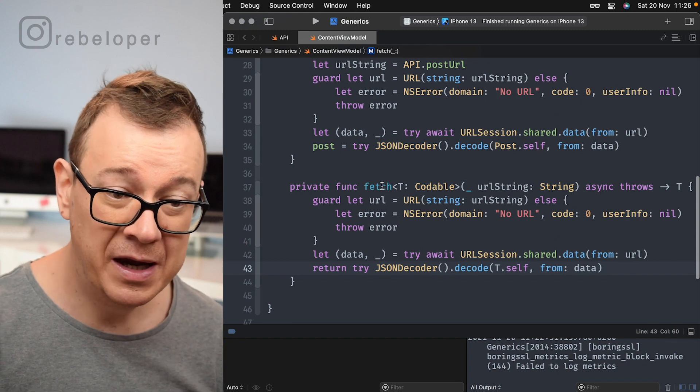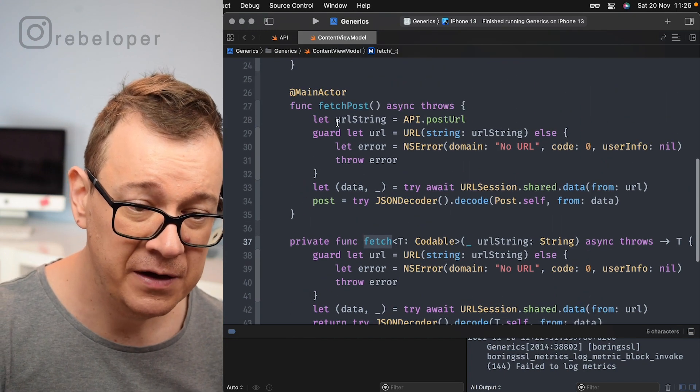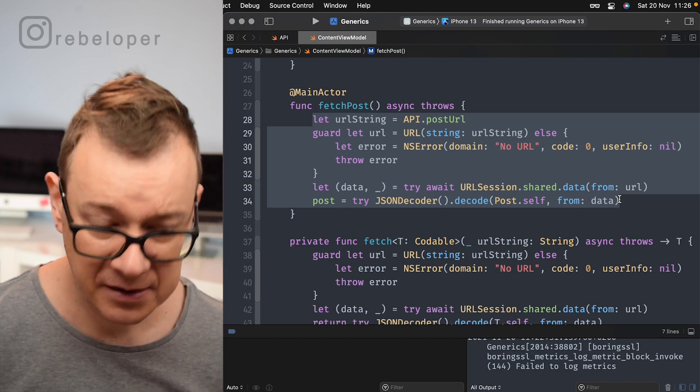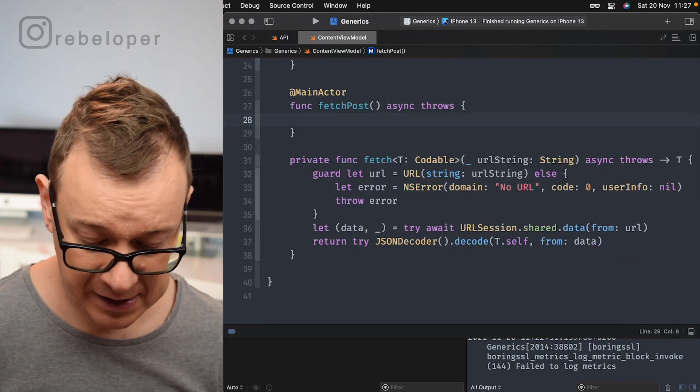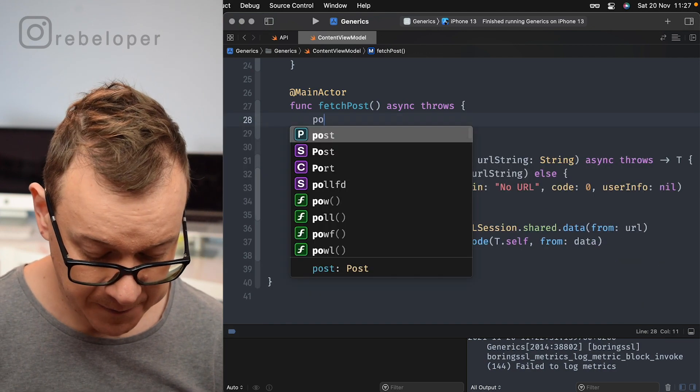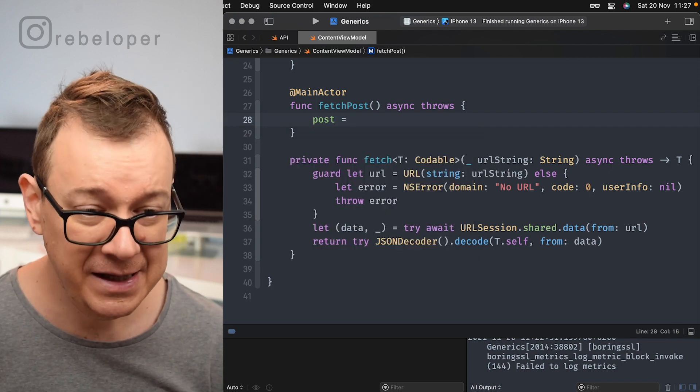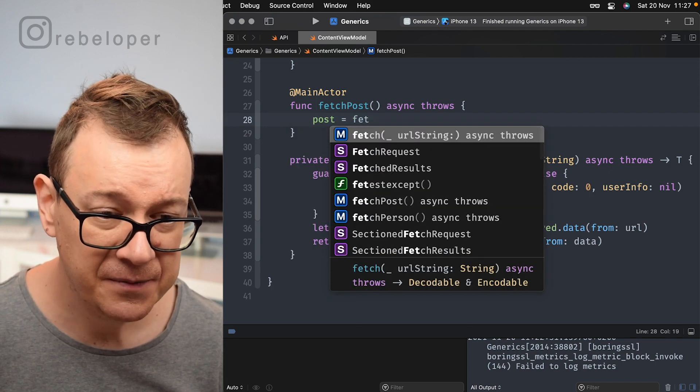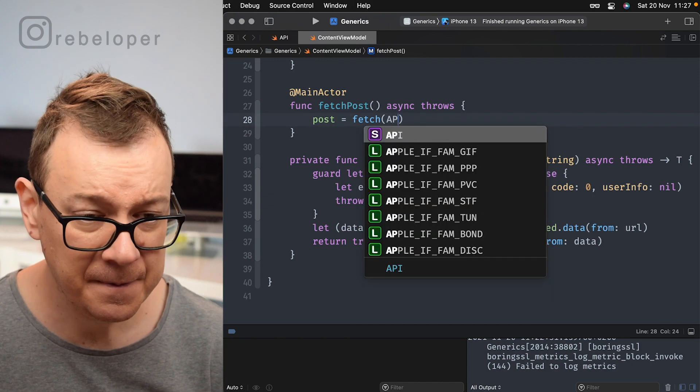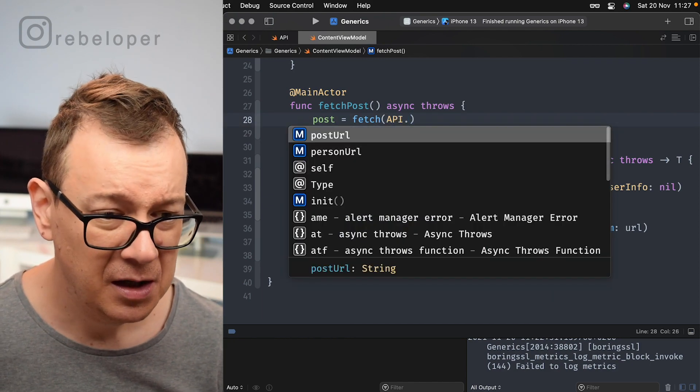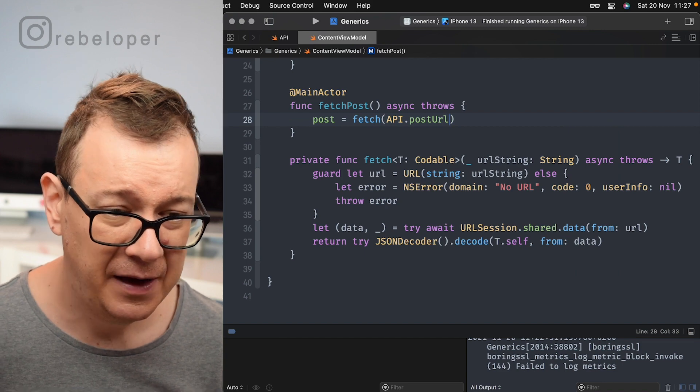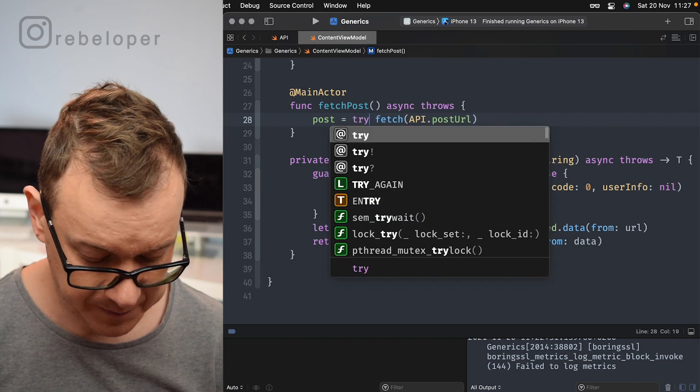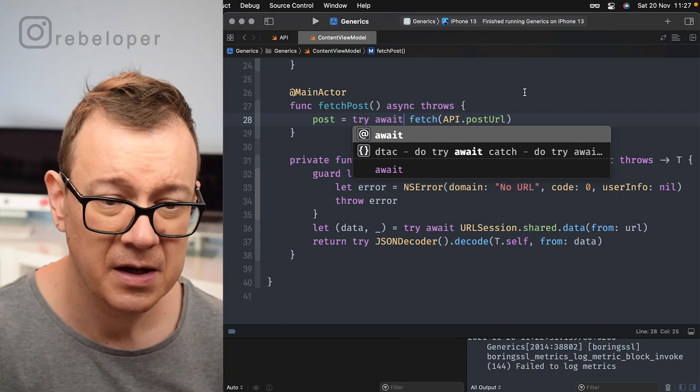So now we can use this fetch right over here. So let me just delete this, we don't need this at all. What we do want to add in here is just grab the post, the published variable and that equals to fetch our API dot post URL. And of course we want to try await.